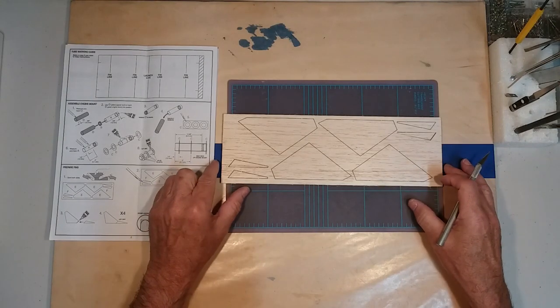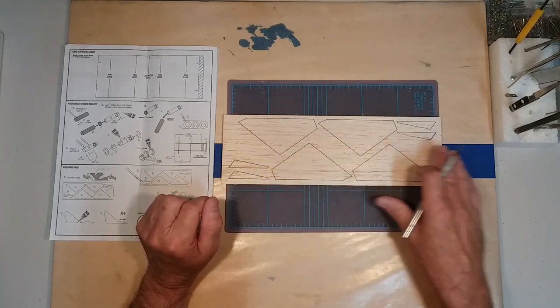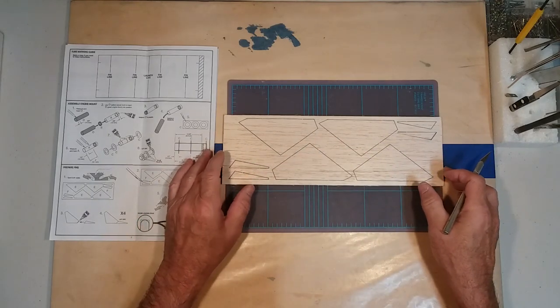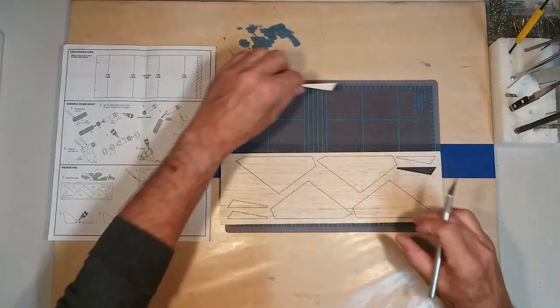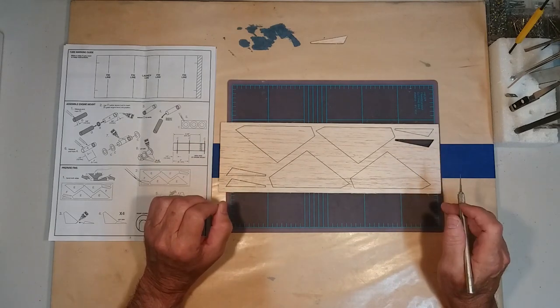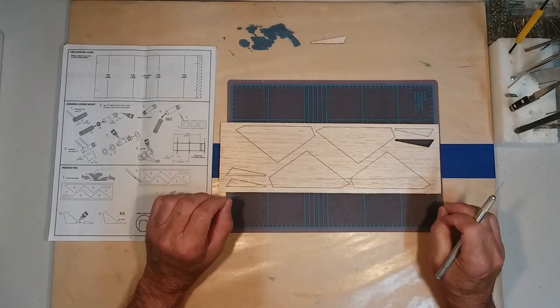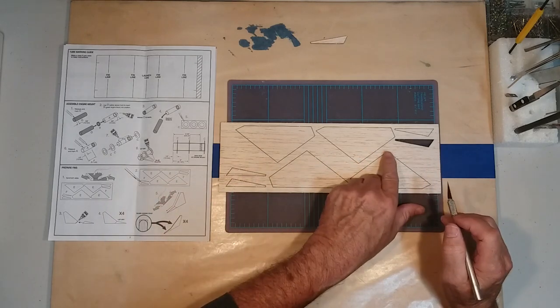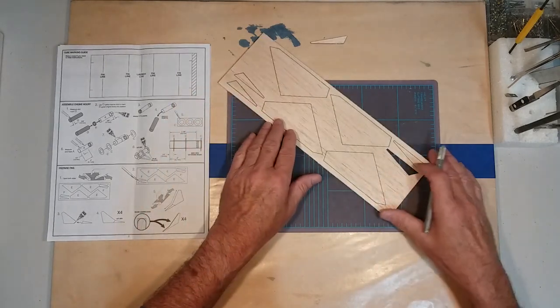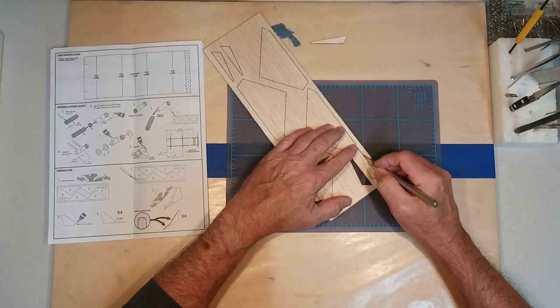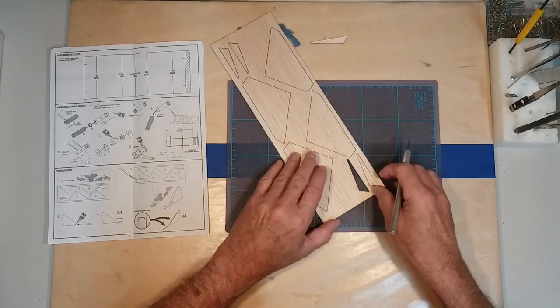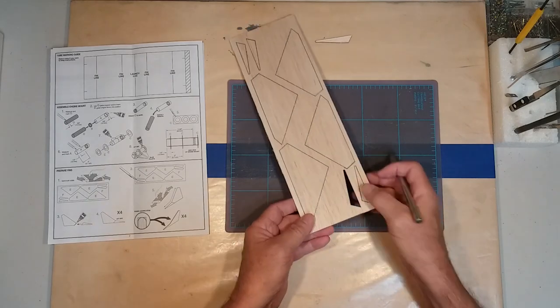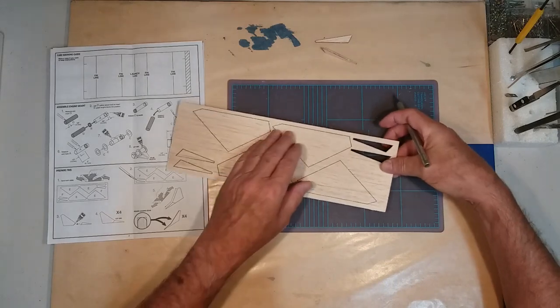So here we have our balsa wood on a cutting mat. You can see the fins laid out. And as we noted earlier, sometimes the laser cutting goes all the way through and cuts the part out for us. But most of the parts are still going to be attached to the wood, very much like our centering rings. And you can see the small little nubs that hold the wood pieces in place. So much like we did with our centering rings, we'll simply take our knife and cut these through and remove them gently from the wood.